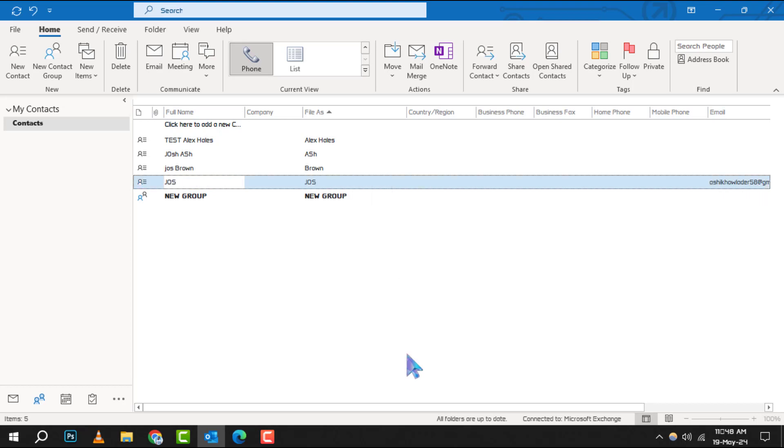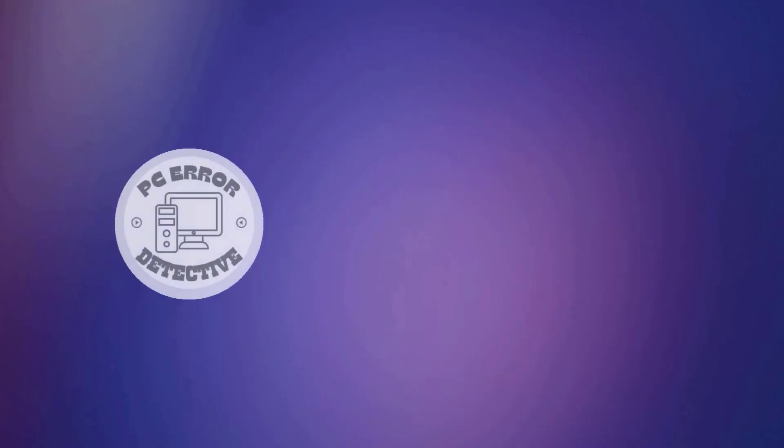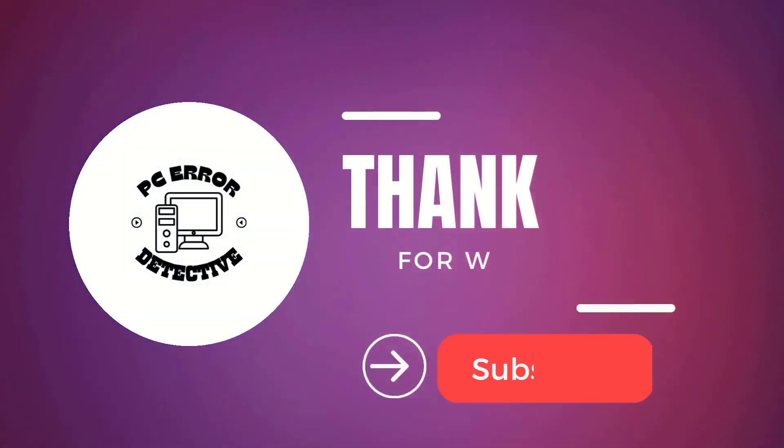Remember, this action will only delete the contact group, not the individual contacts within it. And that's it. Thank you for watching and see you in the next video.